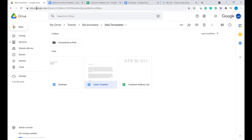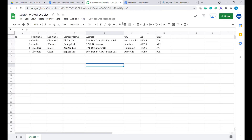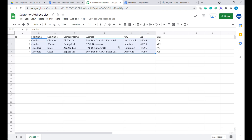The first step will be to create a folder which we'll be using for this exercise. In this folder I have our customer list — these are all the people that we would be sending the letters to. You can see that we have the first name, last name,